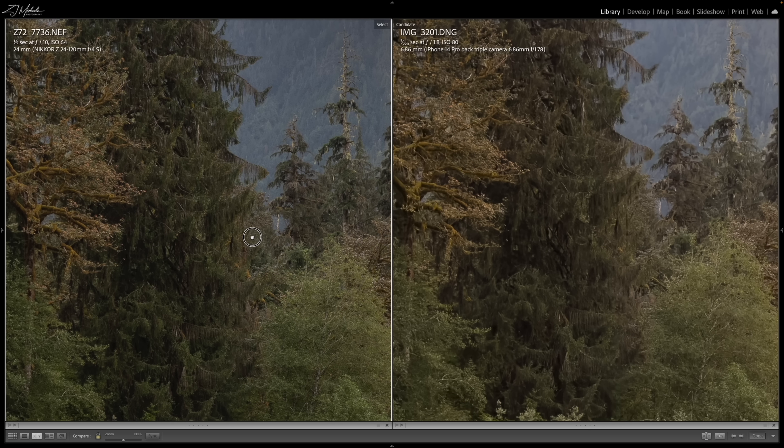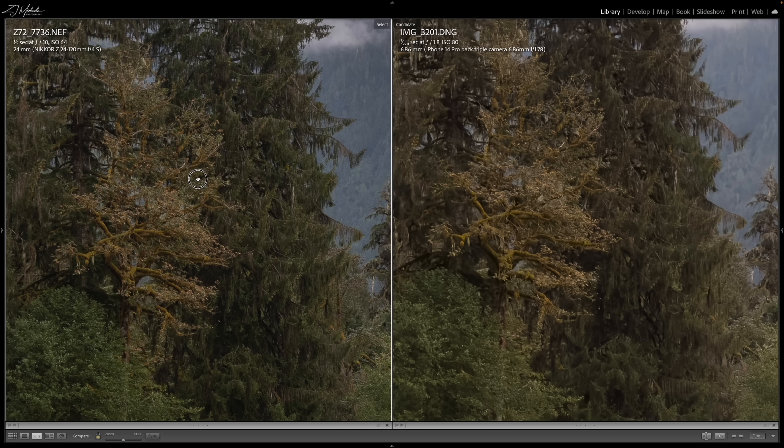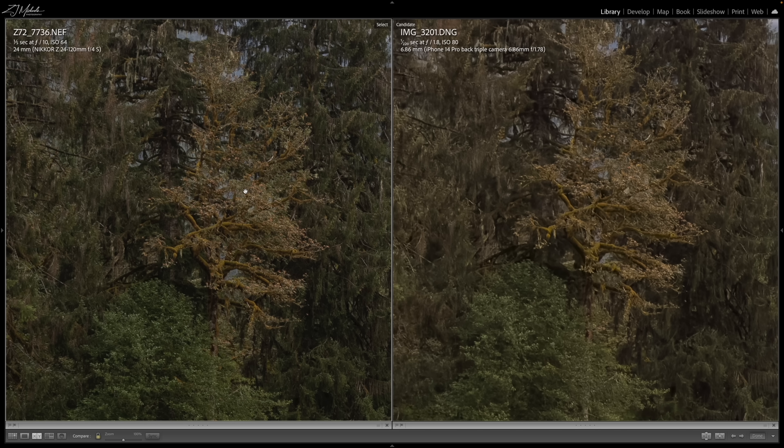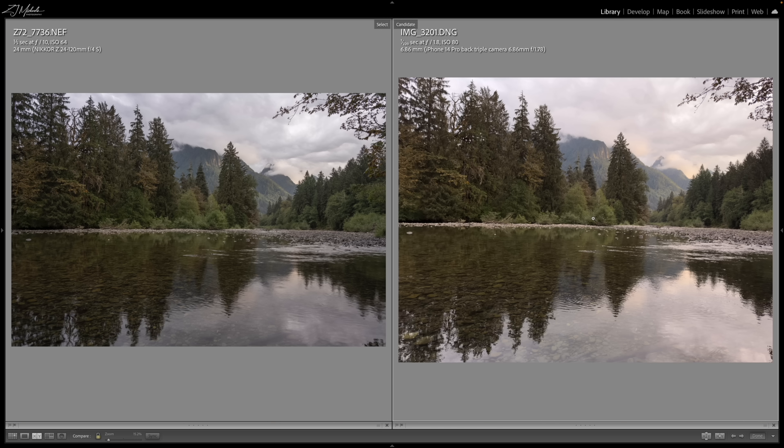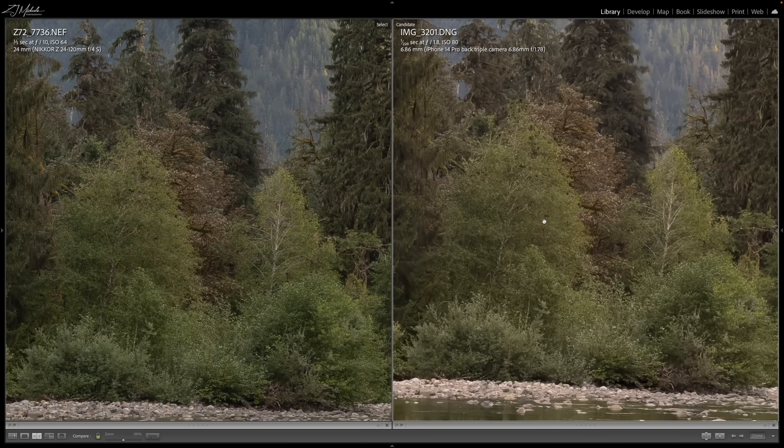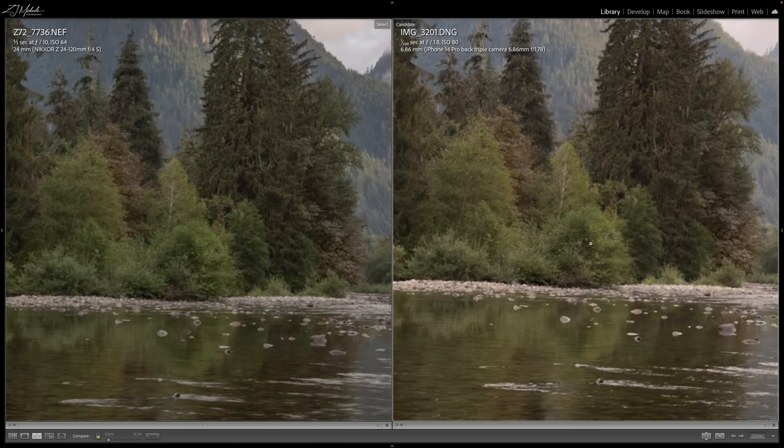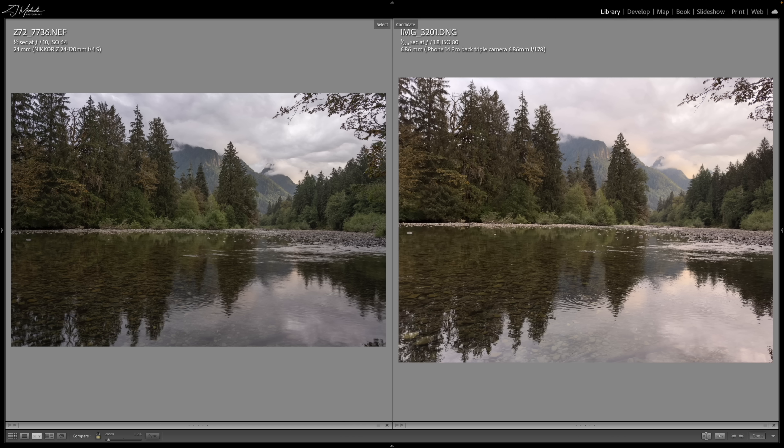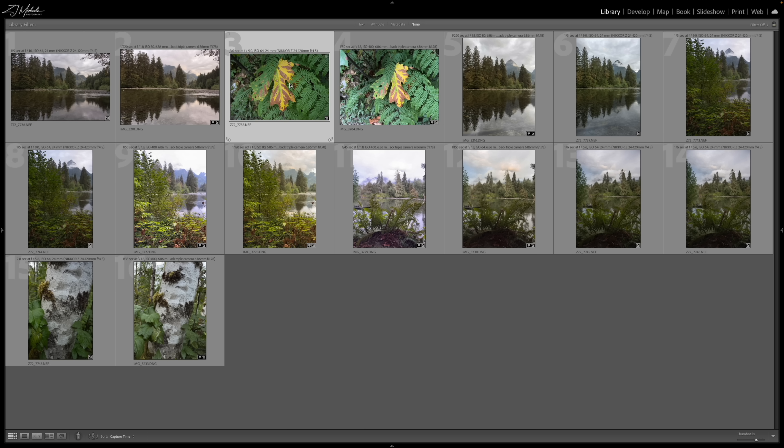So there is a very noticeable difference between the two cameras, which honestly makes me kind of happy because I spent a lot of money on my Nikon gear. And so I definitely am glad that it performed better than a smartphone. But the phone does, for a phone I think it looks pretty good though. I mean especially if you're zoomed out, it's a lot harder to tell the difference between the two images. But once you kind of zoom in, it's definitely noticeable.